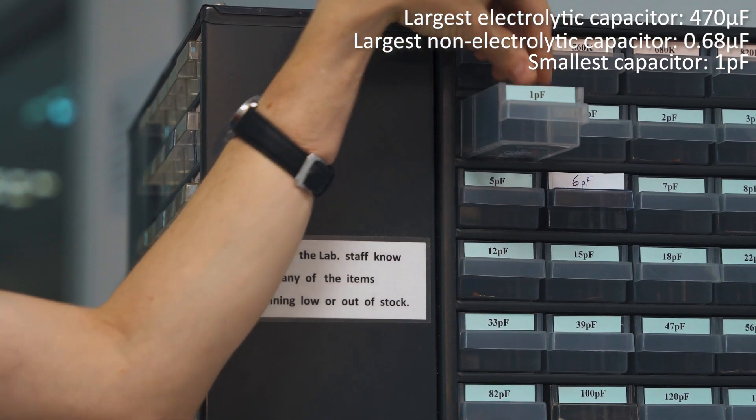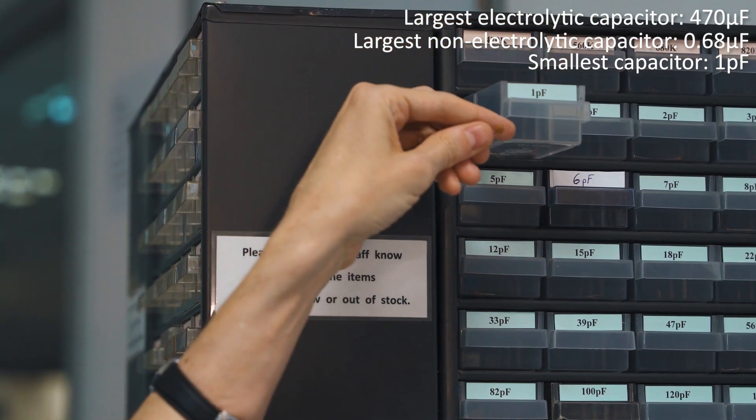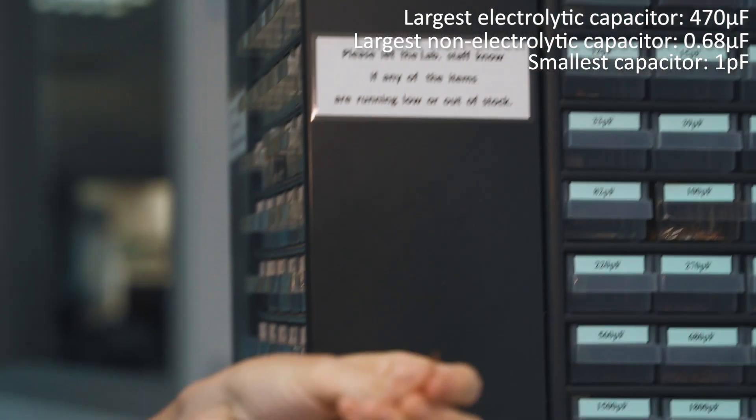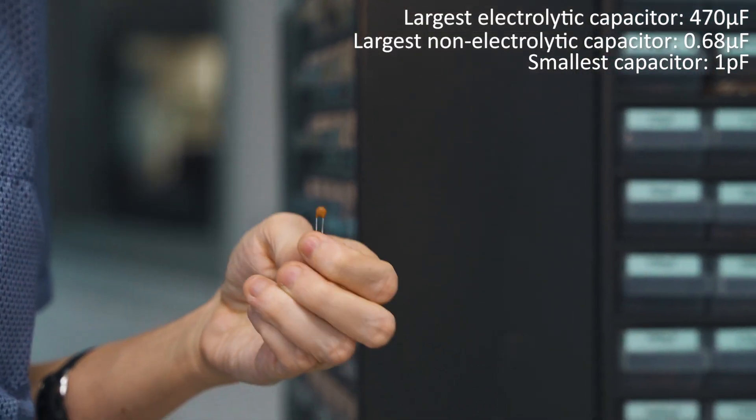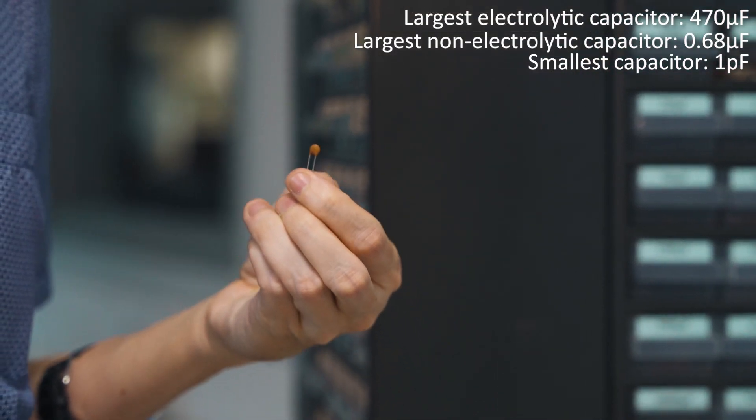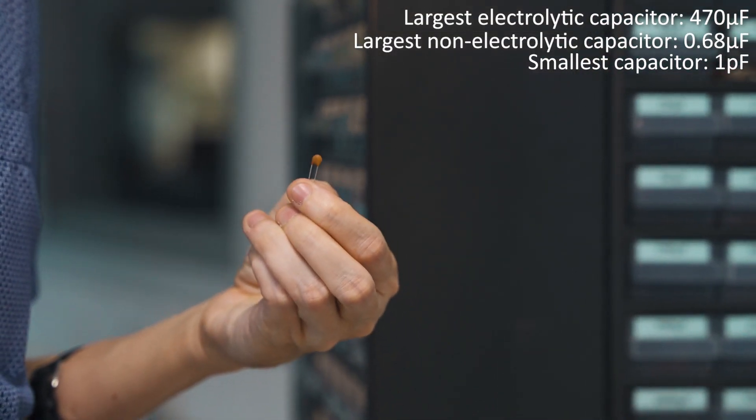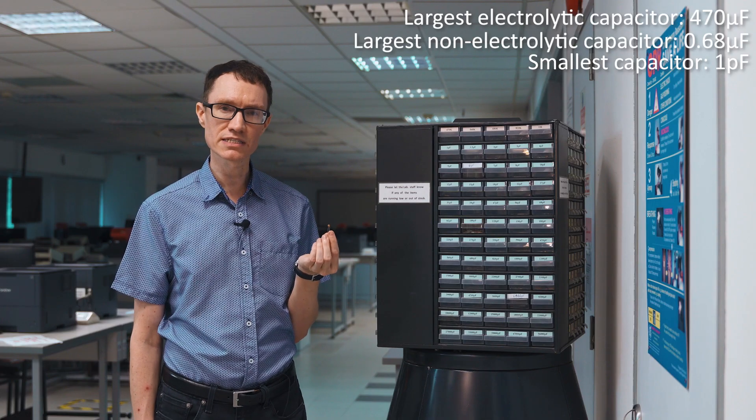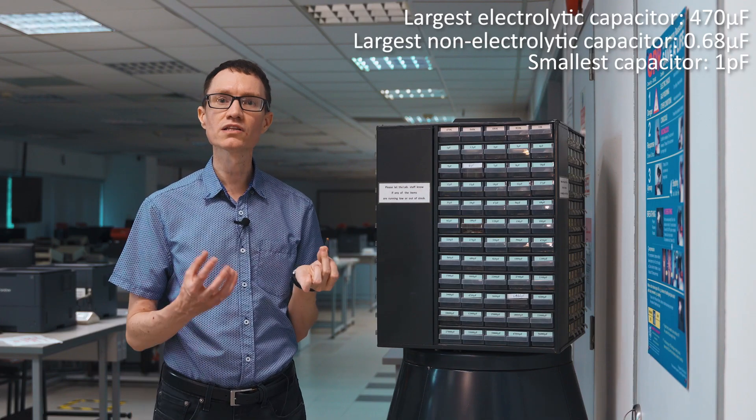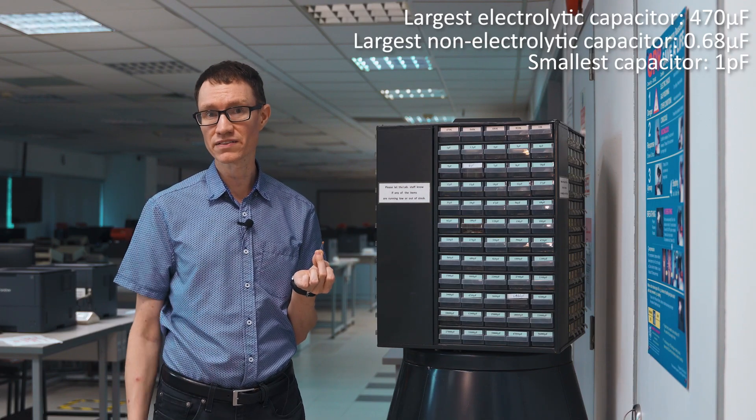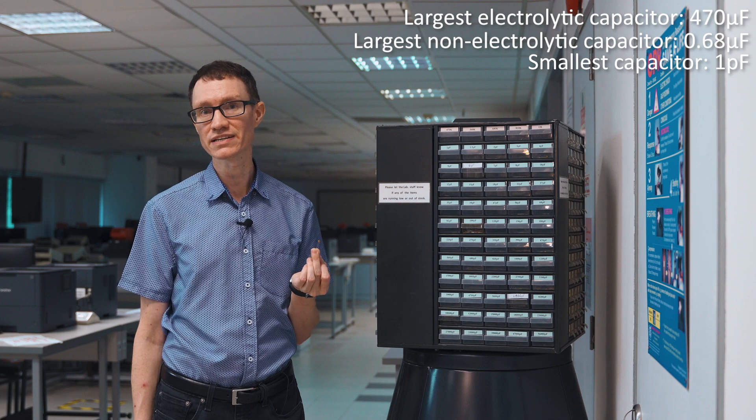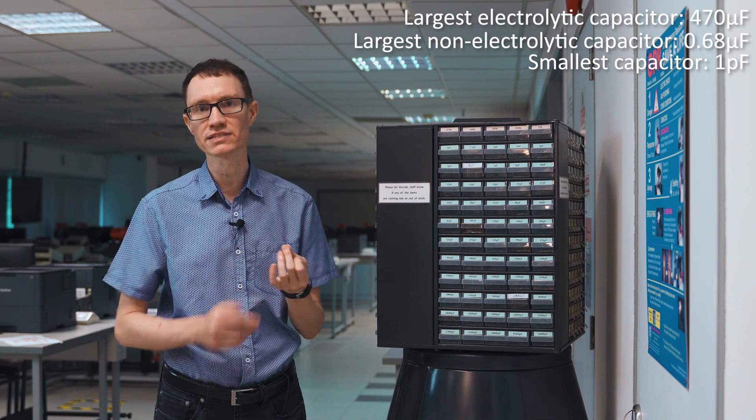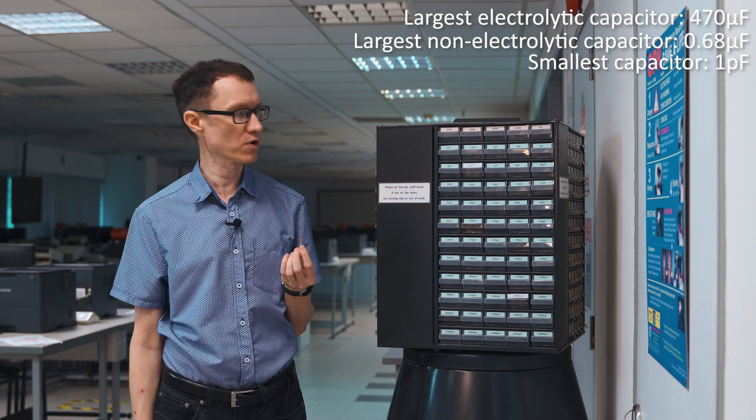I generally would not recommend using capacitors this small for your filter design unless absolutely necessary. The reason for that is, capacitance this small, look a lot like parasitic capacitance that are present in every breadboard between the parallel plates that run in the breadboard.